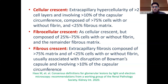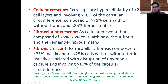A fibrous crescent is composed of more than 75% matrix with less than 25% cells, with or without fibrin, usually associated with disruption of Bowman's space and Bowman's capsule, and involving more than 10% of the capsular circumference.